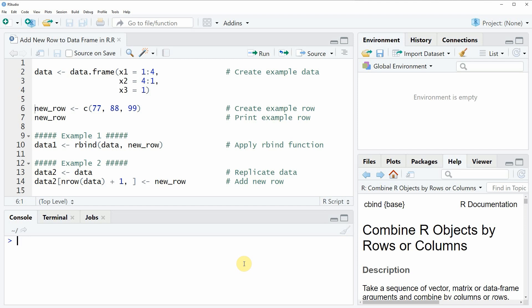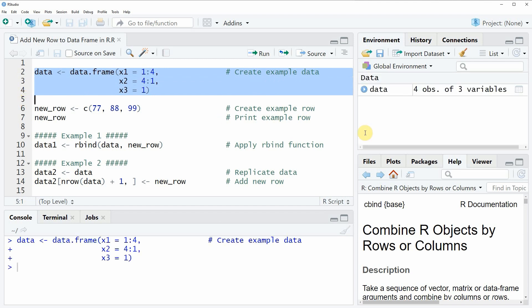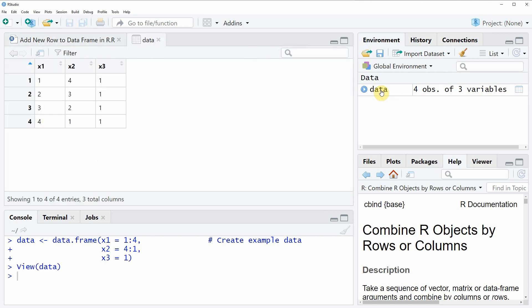In the video I'm going to show you an example and this example relies on the data frame that we can create in lines 2 to 4 of the code. If you run these lines of code, a new data frame object appears at the top right of RStudio and we can have a look at this data frame by clicking on the data.